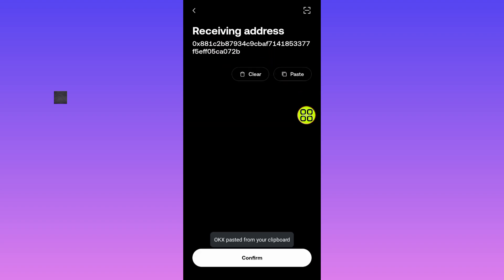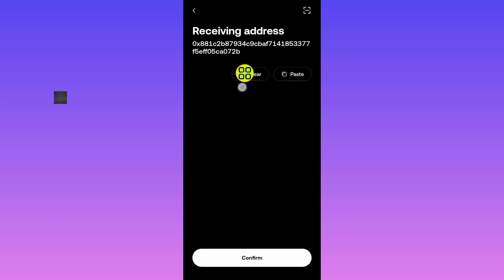Now it will paste the address for you. Here is the address I copied from the OKX exchanger, and tap on this confirm button.